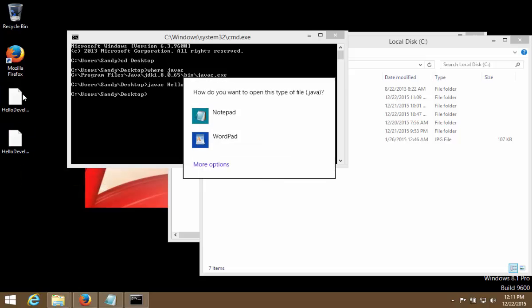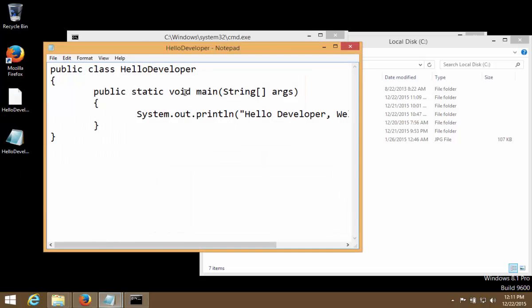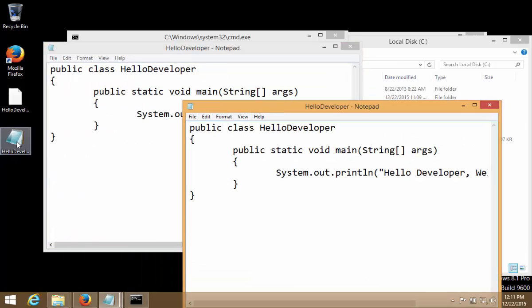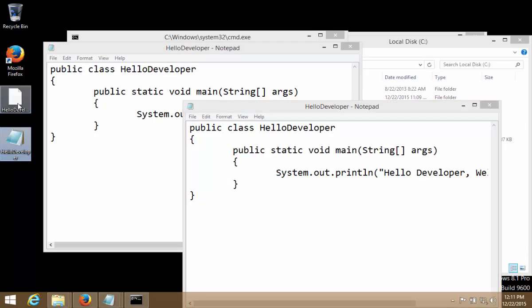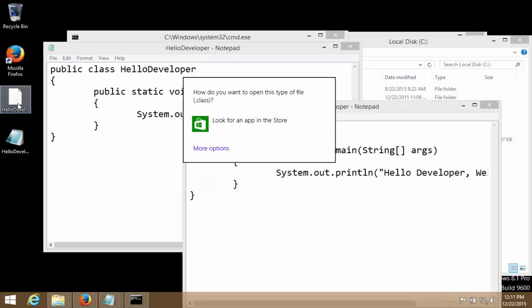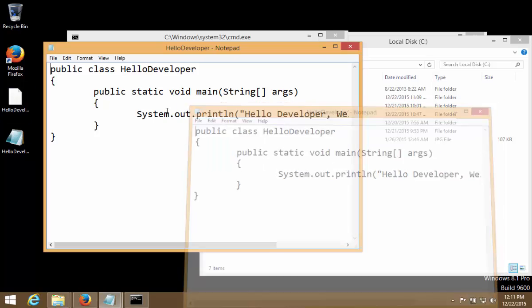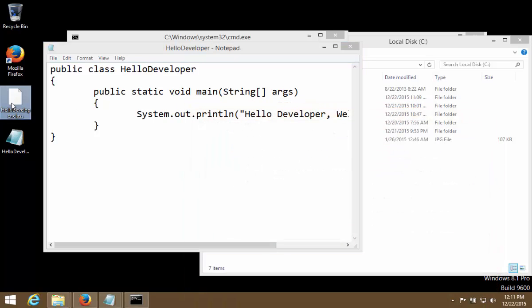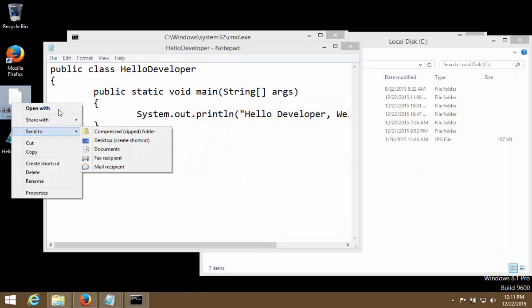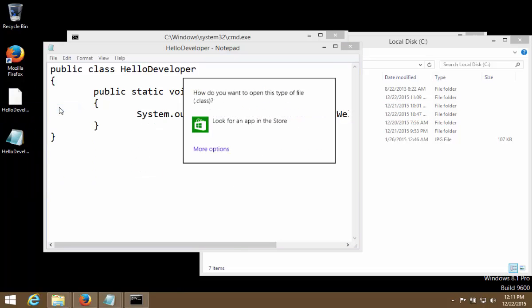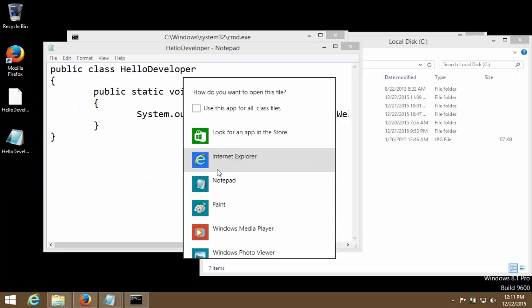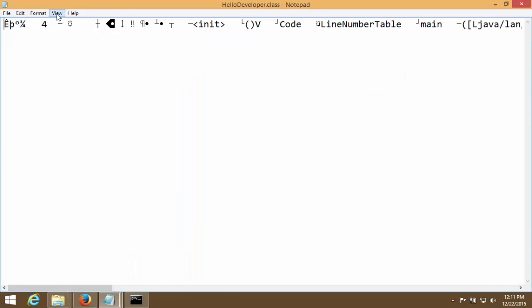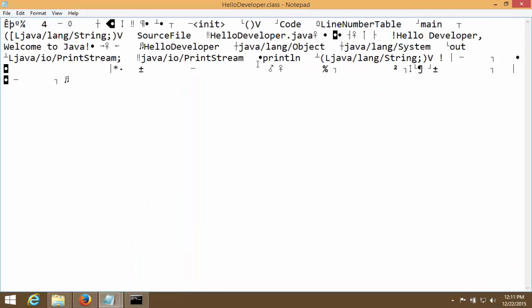If I open in notepad we can see the code, but if I open .class file, HelloDeveloper.class file, which is this. First of all it is not opening directly, so we should do right click, we should go to open with and we should open in notepad. Now we see this file is something that we cannot read. I do a word wrap. So this is a machine language file that only JVM can read and execute.